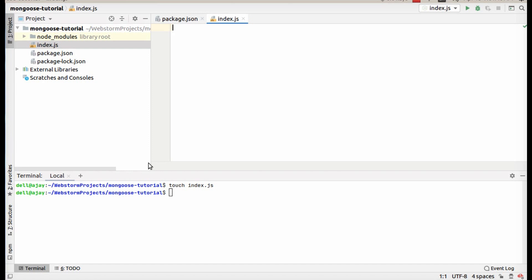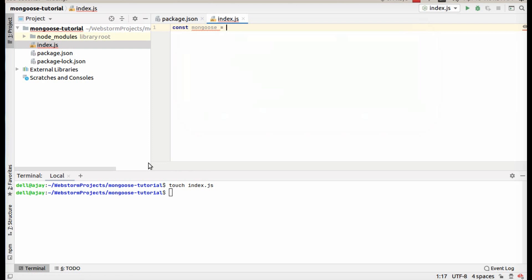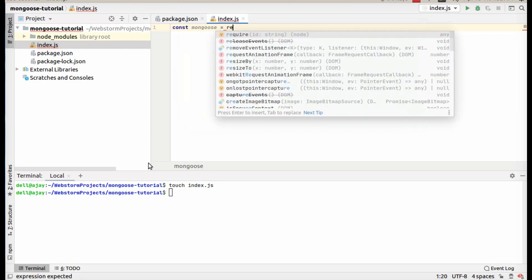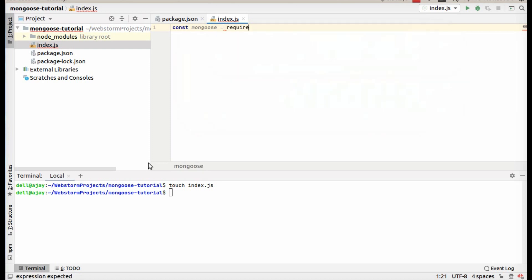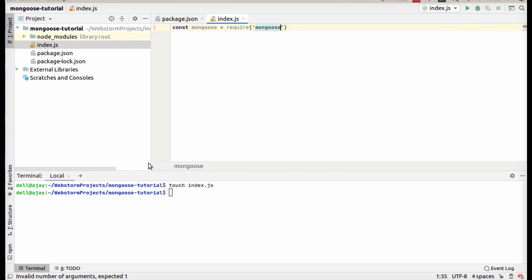First, require Mongoose. Then connect it with our local database.